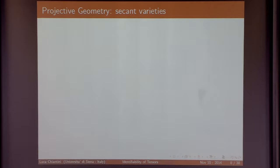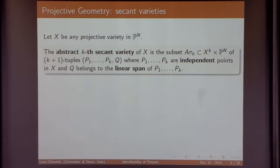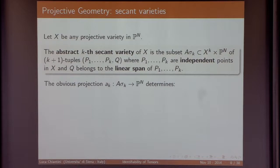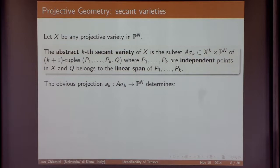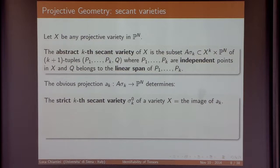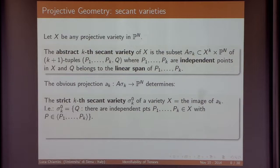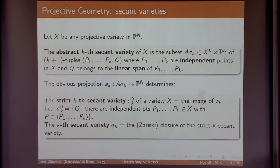The interpretation of rank in the projective world is by means of secant varieties. Take any variety in projective space. The abstract secant variety is a correspondence where p1 through pk are points in the original variety X, and q is something in the linear span of p1 up to pk. The strict k-secant variety is the image of the projection to the last factor — the set of points q lying in the span of k independent points of X. The secant variety is the Zariski closure of the strict k-secant variety.